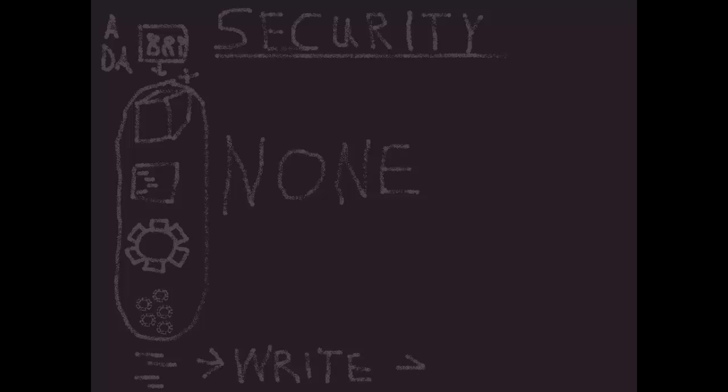But as soon as you secure a dimension - you say that this dimension requires element security because you don't want everyone to see everything - then the default access level becomes none. So that's for new groups, also for new elements added to that dimension.